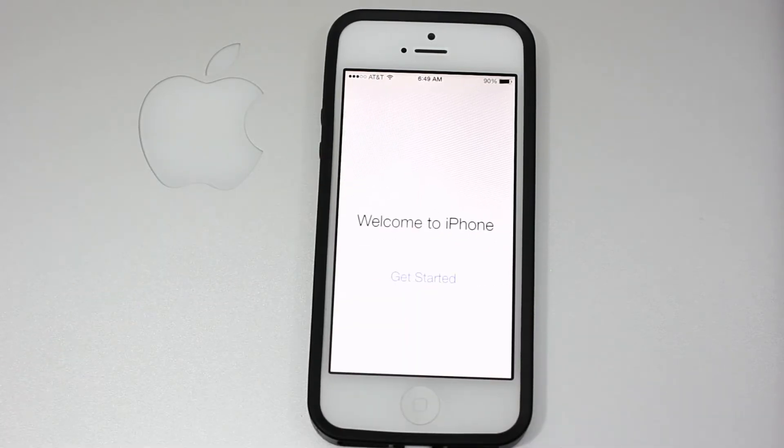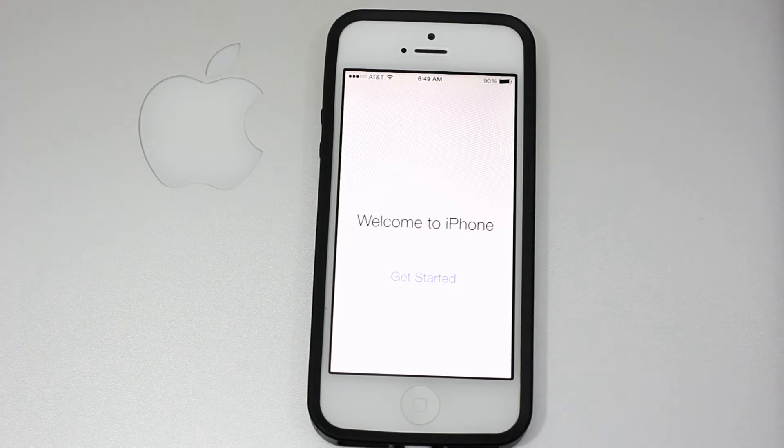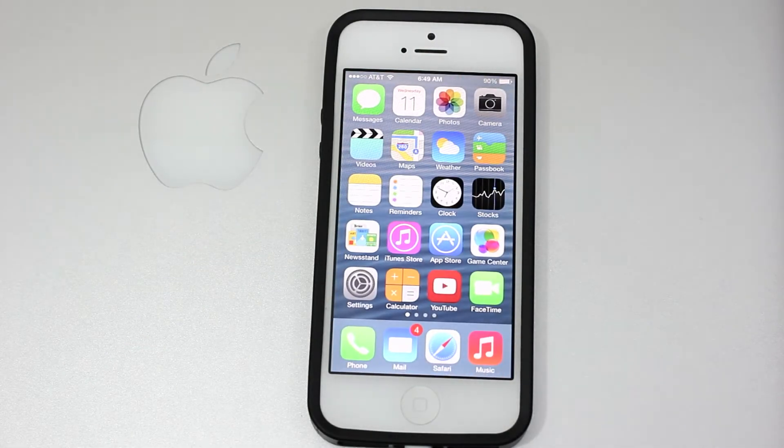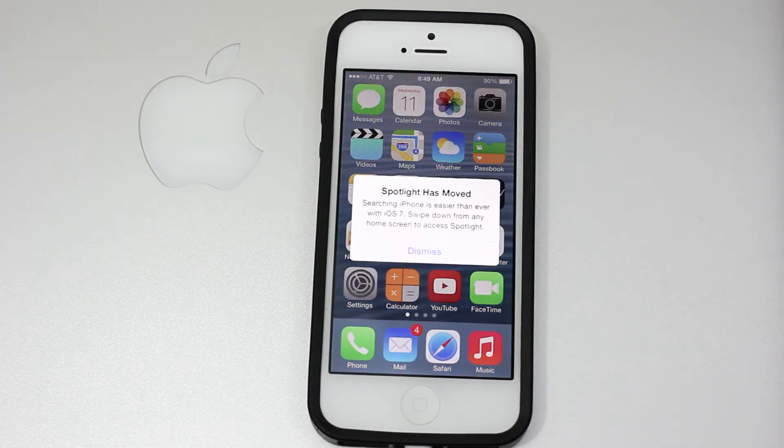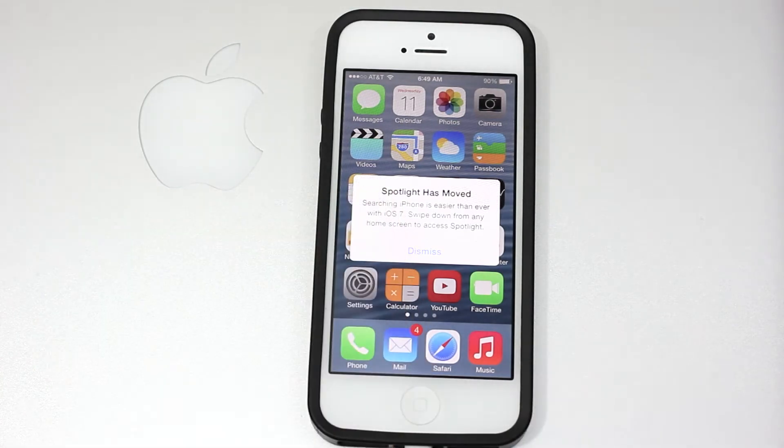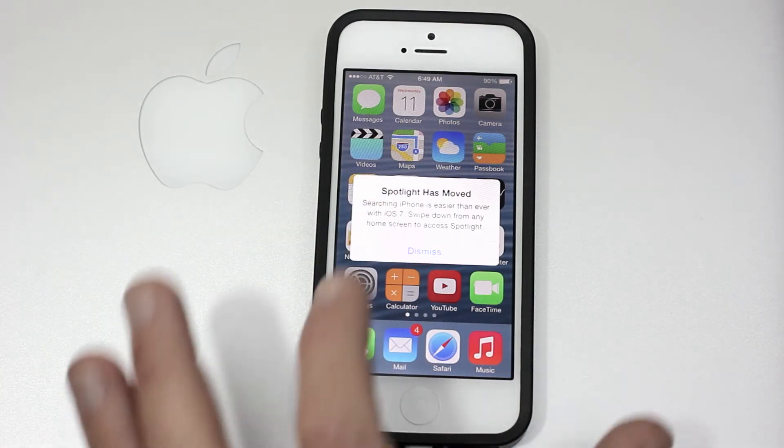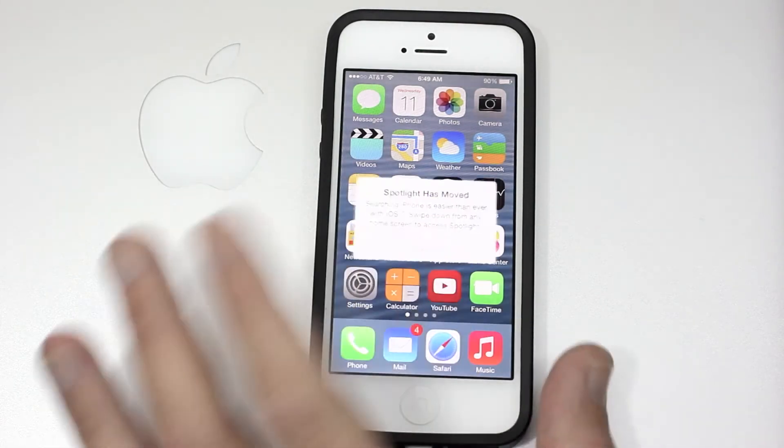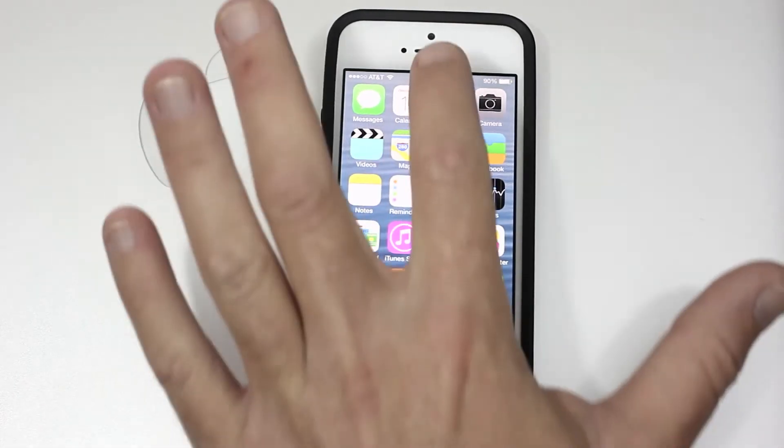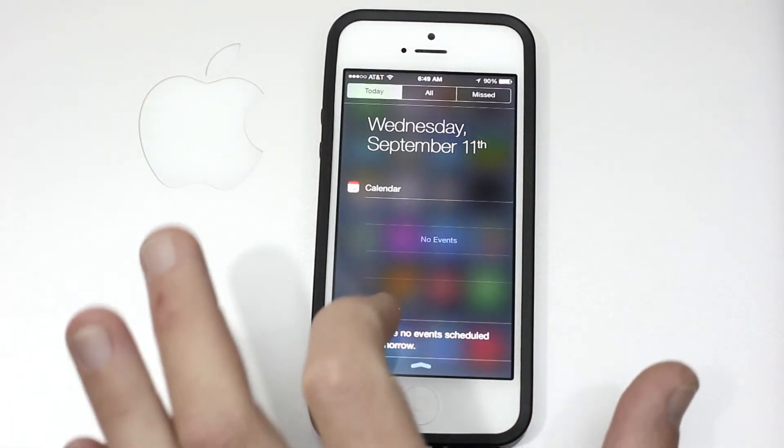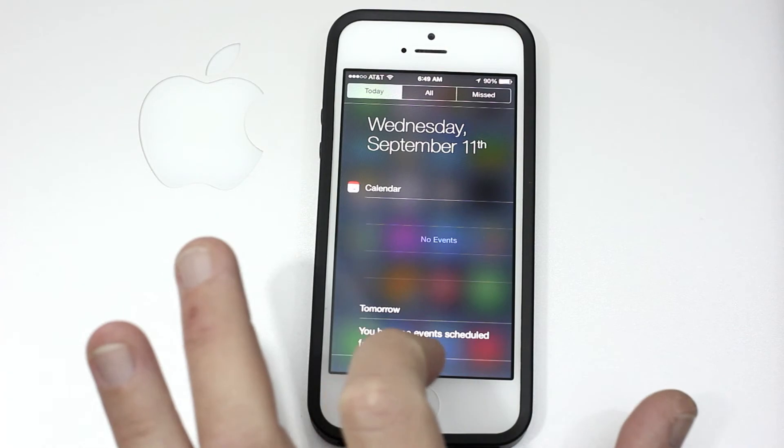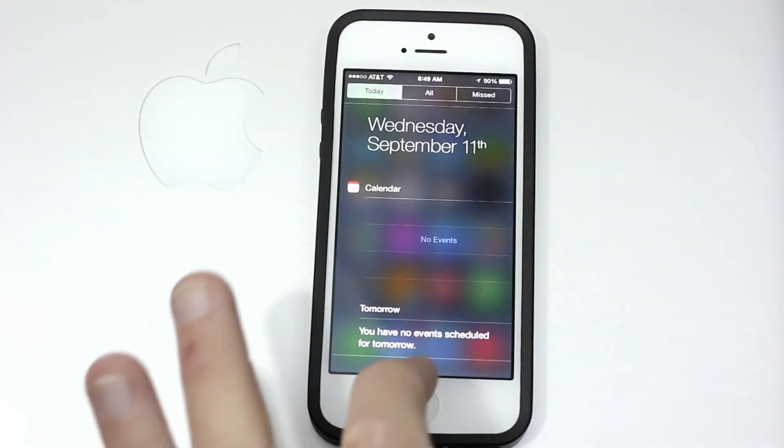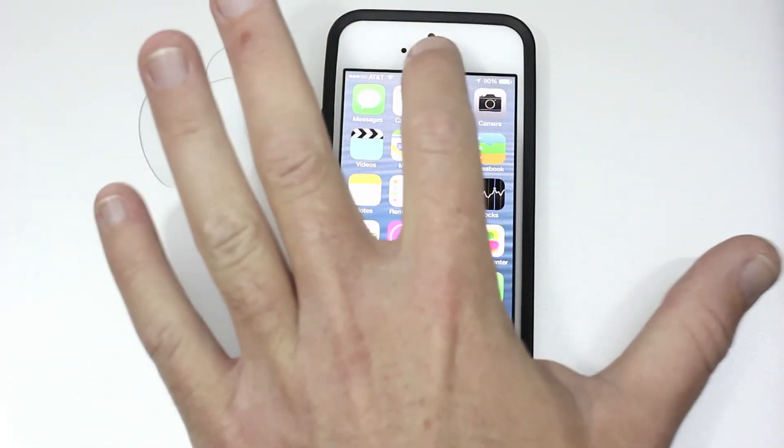Welcome to iPhone, get started. Spotlight has moved. Searching iPhone is easier than ever with iOS 7. Swipe down from any home screen to access Spotlight. We'll dismiss that. So you can see here there is Spotlight when we scroll down here.